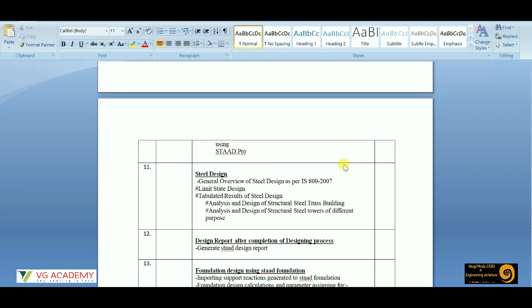Being a civil engineer, I have already worked in the structural designing sector. I have experience working with the oil and gas industry as well as the RCC and real estate industry in RCC design. I will share those projects so that it will be helpful for you to practice and be prepared for interviews and professional projects.